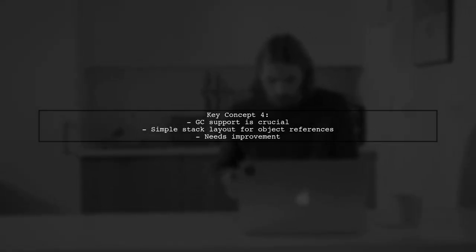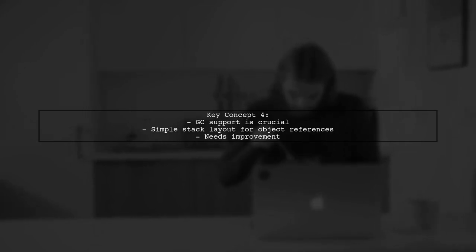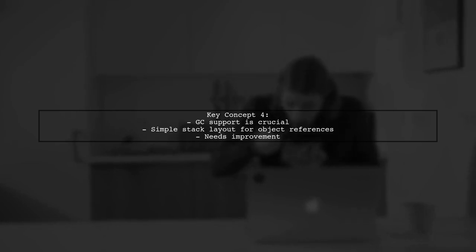Lastly, GC support is essential for recognizing pointers on the stack. Currently, we have a simple stack layout for object references, which needs improvement.